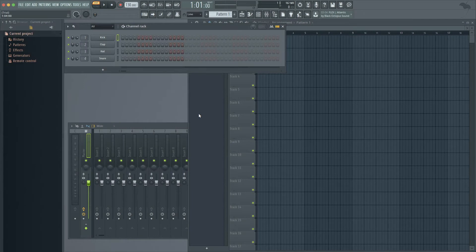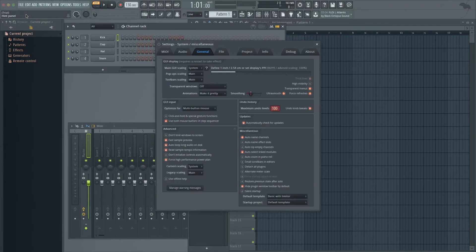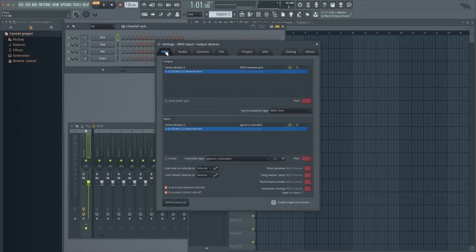First, we need to set up the Vortex Wireless 2 in FL Studio, so go up to the top left, click on FL Studio and then Preferences. In the window that appears, click on the MIDI tab. And about halfway down the screen, there's a section called Input.